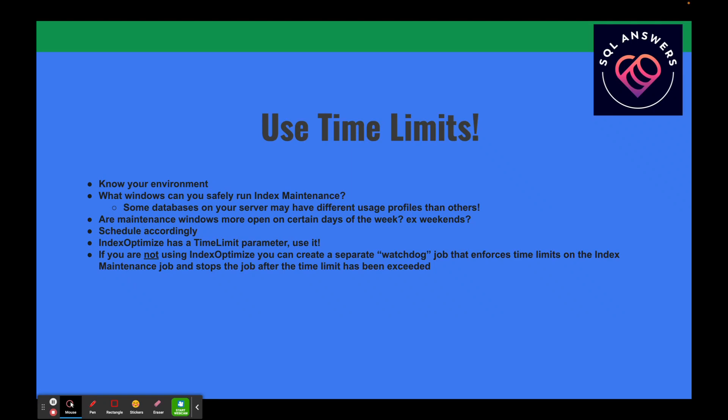One thing I always stress about the time limit parameter is that it governs the time that the last index optimize operation starts. So if you've got a time limit of three hours and you've been running for two hours and 59 minutes, that procedure is going to kick off and run on that index until it's done — whether it takes a minute or an hour. You might want to lessen that time limit a bit to account for that behavior. If you're not using IndexOptimize, you can create a separate watchdog job that enforces the timeline by monitoring how long the index maintenance job has been running and issuing a stop job command to SQL Agent once the time limit is exceeded.